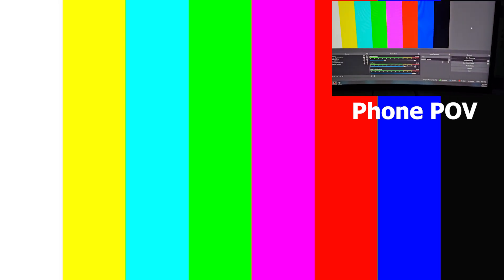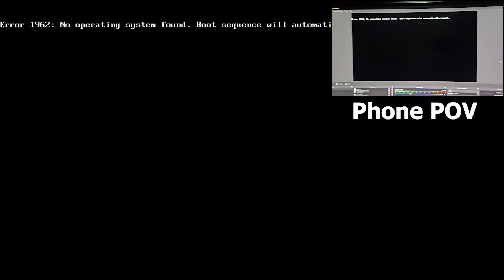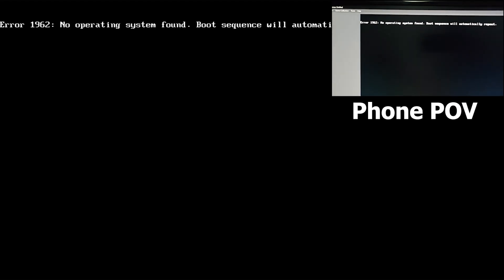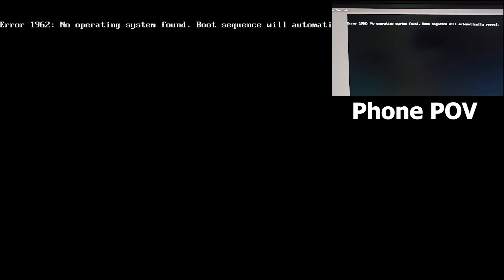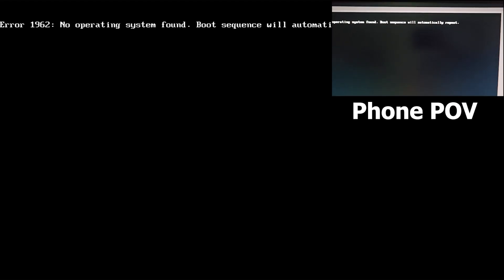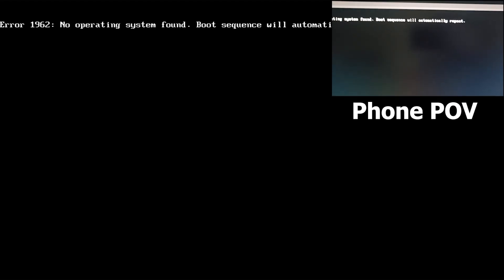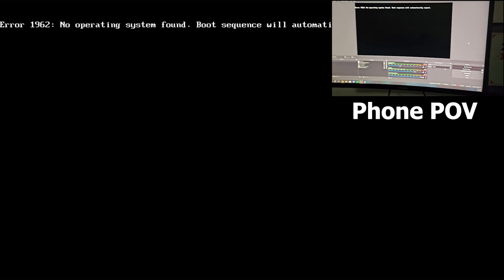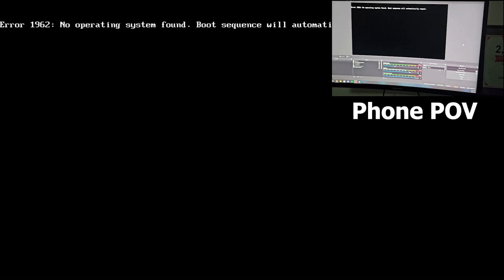Now I'm gonna turn it on to see the final result. That is the moment of truth. The system is still powering on, which is great. And there we go guys, no booting system found, boot sequence will automatically repeat. So that was it guys, we infected the system, we destroyed it.